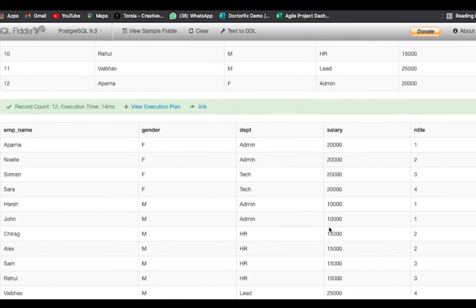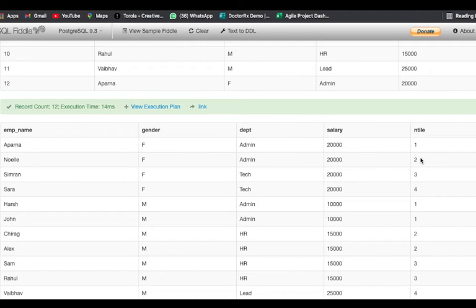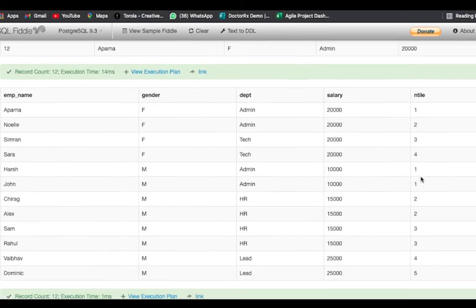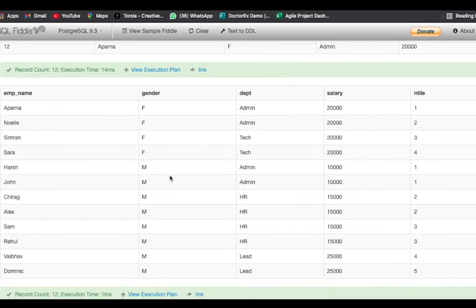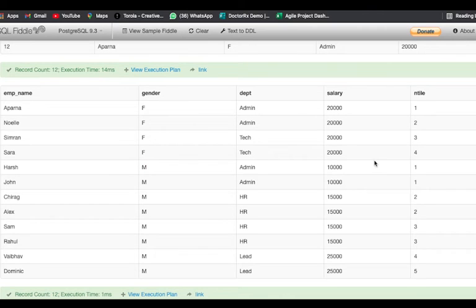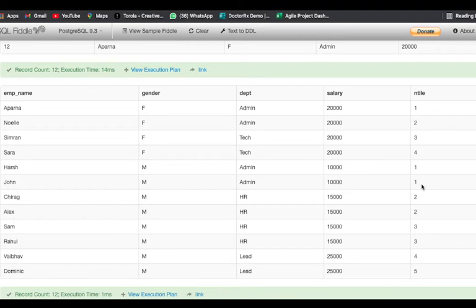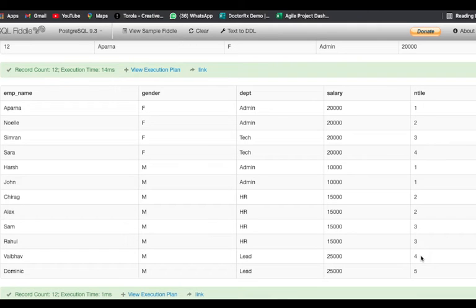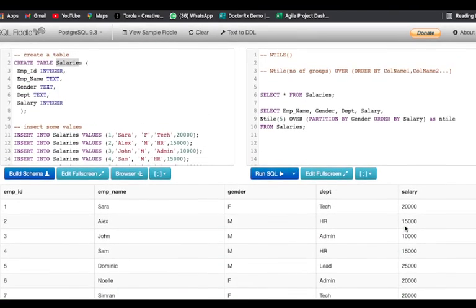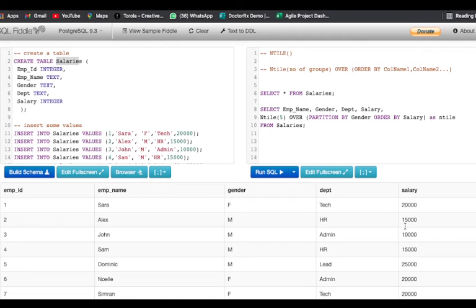After that we have assigned them the sequence. If you notice now when the male row started, the rank number has been reset. The value gets reset whenever you use the PARTITION BY clause and then the grouping has been done again. This is how you use the PARTITION BY clause in the NTILE function.